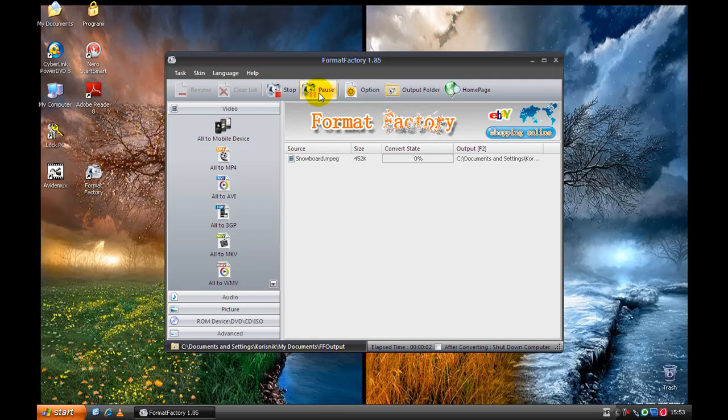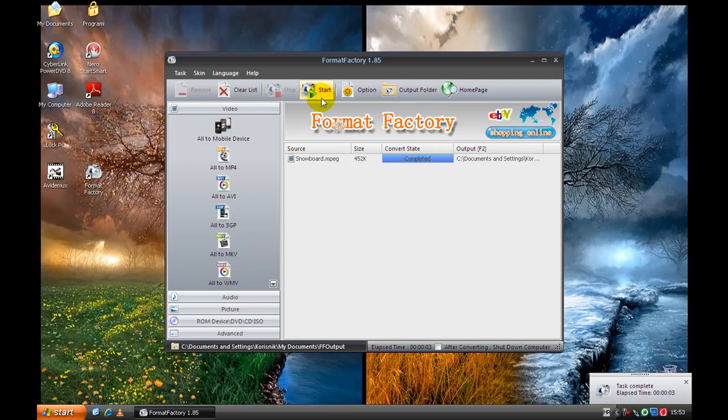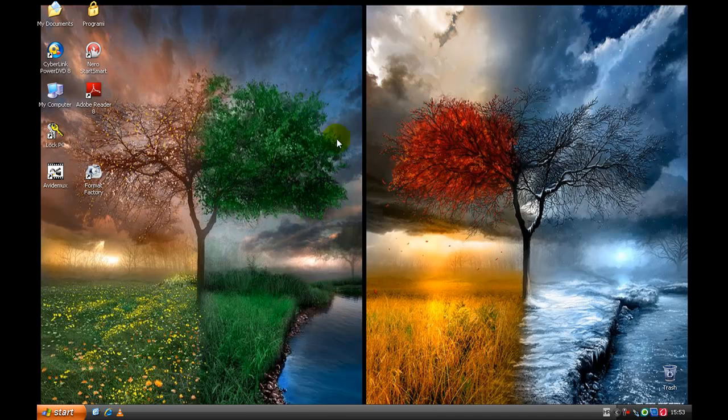And now convert is completed and we don't need Format Factory anymore. Open AVA Demax.